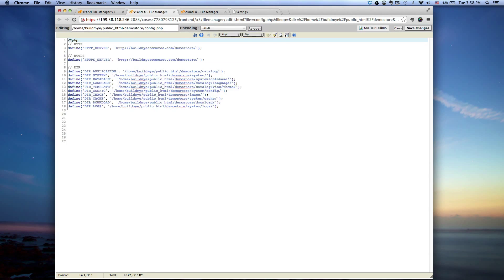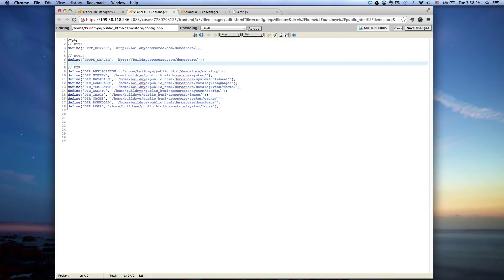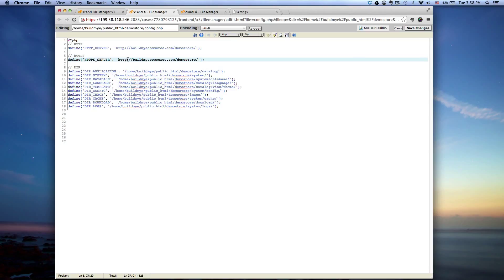Where it says HTTPS, you want to change where it says HTTP colon to HTTPS. So only the ones that's under the HTTPS here, okay?